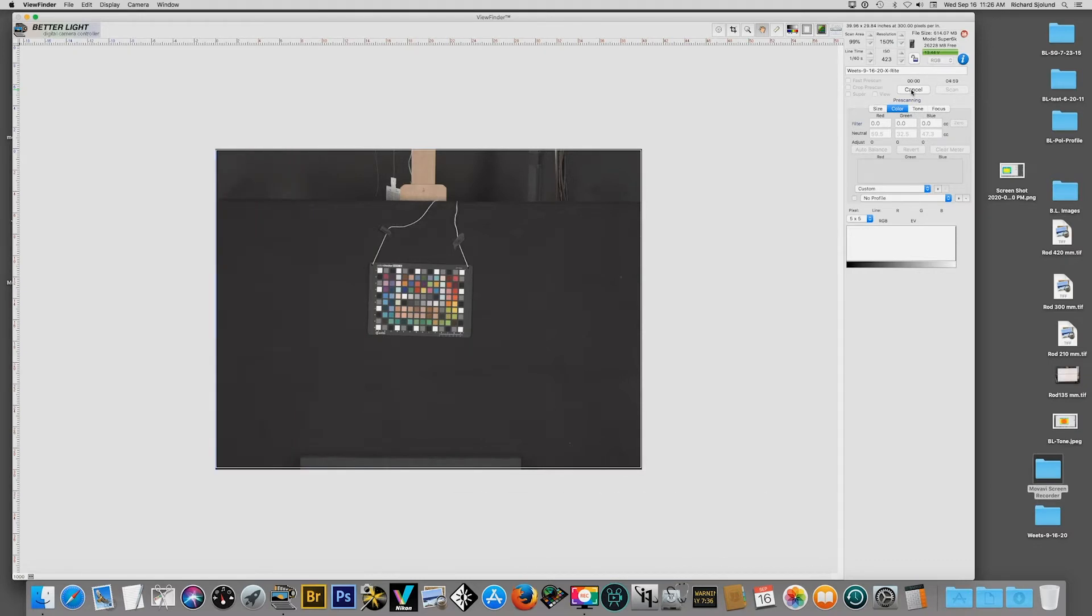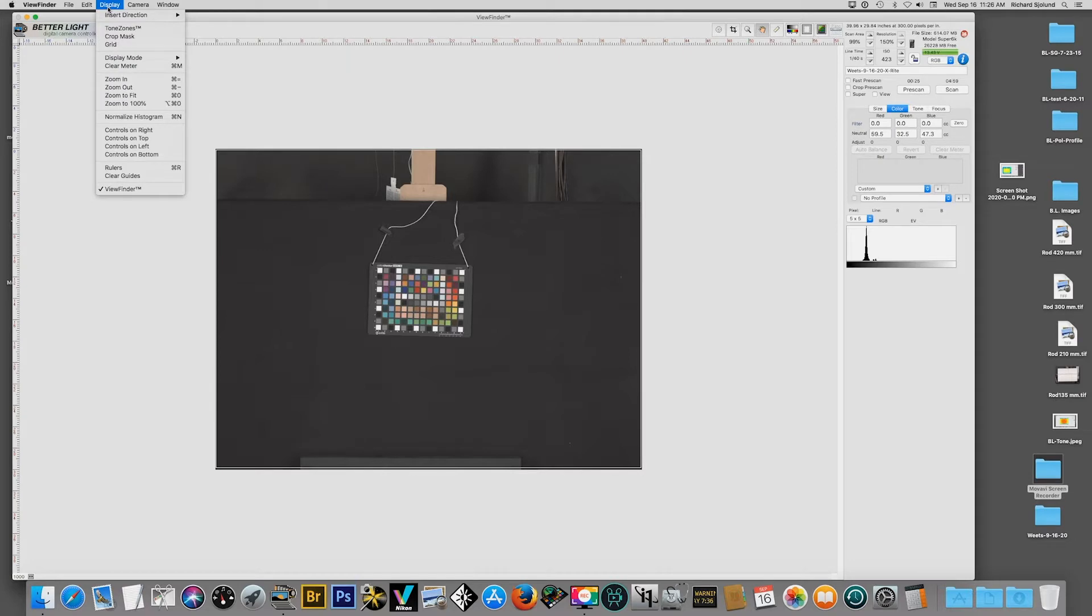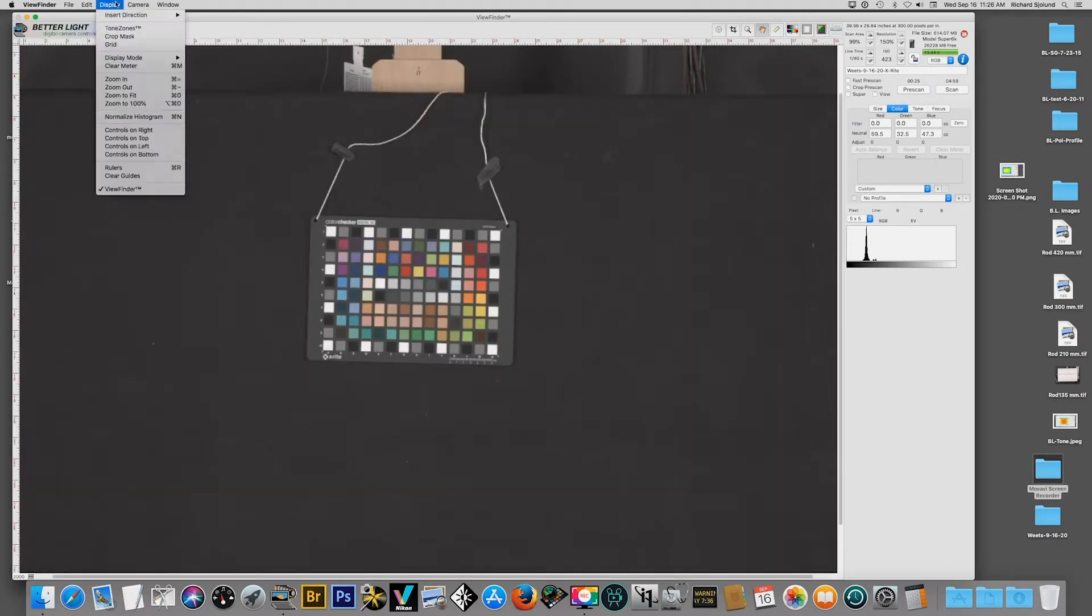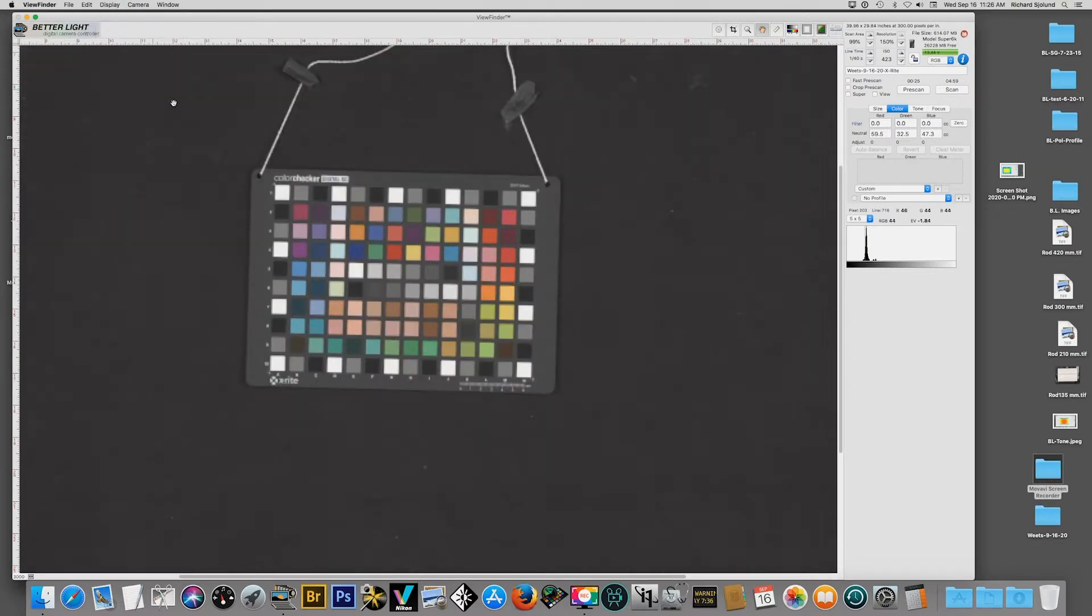So now we're back in viewfinder and the first thing we have to do is a pre-scan of the SG color checker target. Having done the pre-scan I'm now going to use display in viewfinder to zoom in on the image of the target. And I'll zoom in a couple of times to increase the size. We have to put some little circles in these boxes.